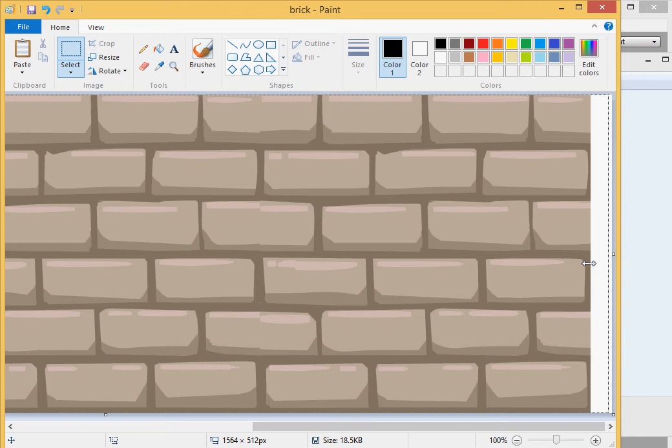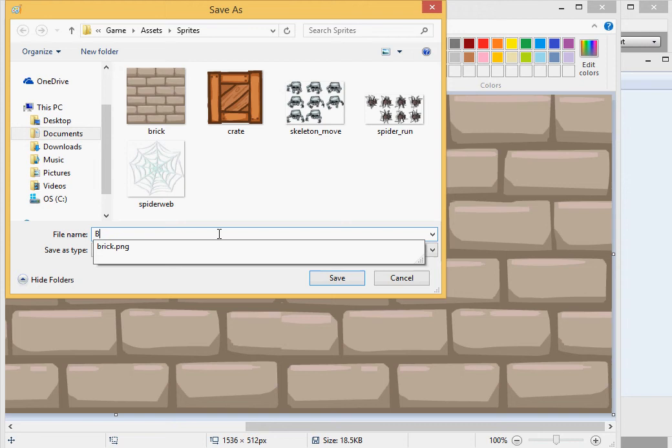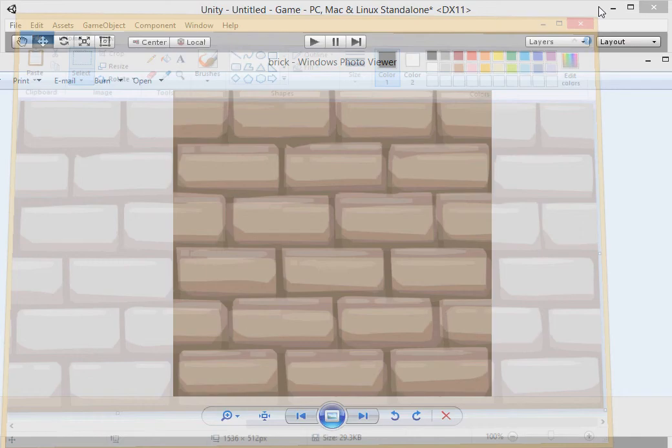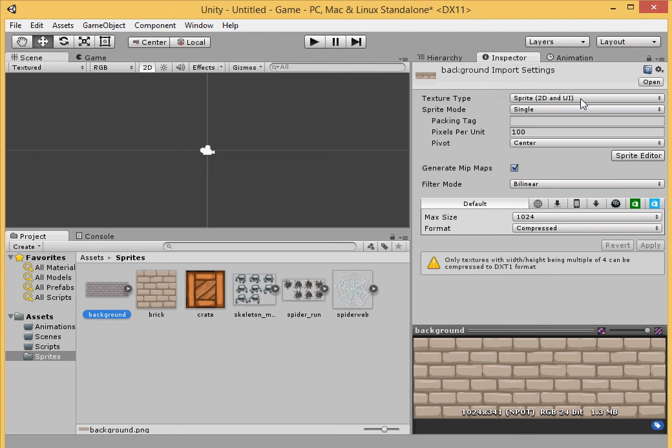Now, let's shrink this so we don't have any white space. Perfect. Alright, let's save it. File, save as. We'll make this be our background, so let's just call it background. So click save.